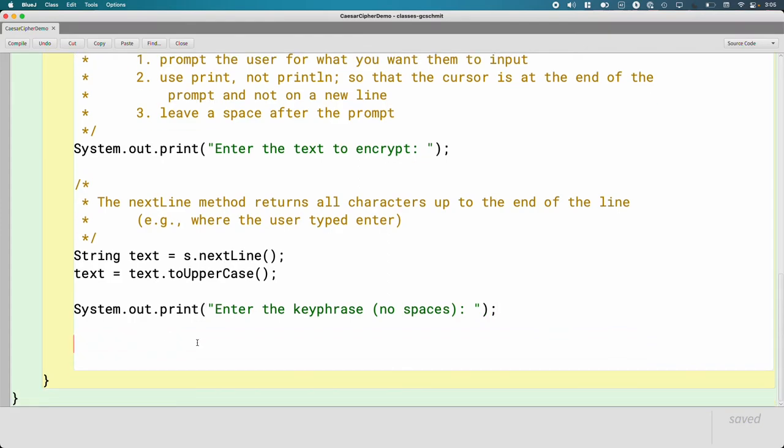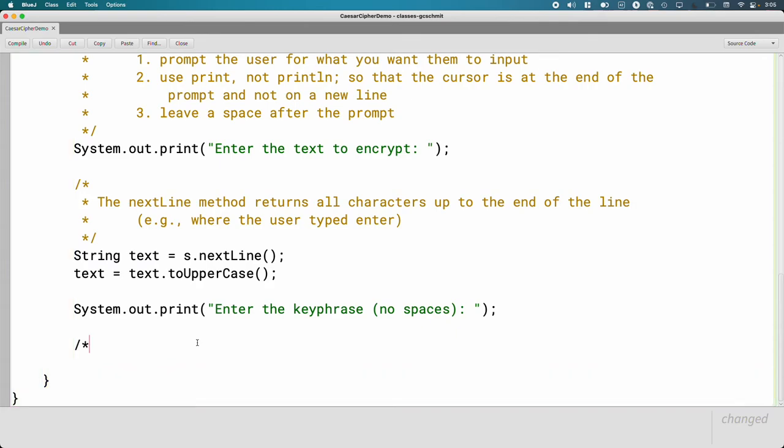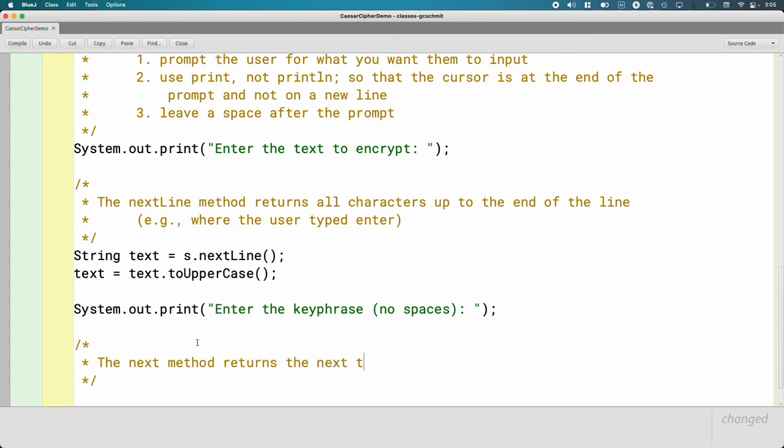In this case, we don't need to read an entire line. We only need to read the next word. So we can use a different method on the scanner. The next method returns the next token in the stream as a string. That is perfect. Exactly what we want.